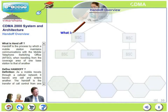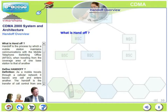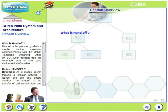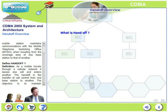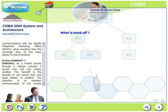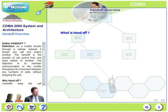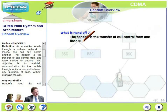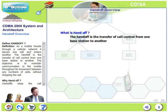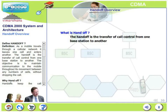Let us have an overview of handoff. Handoff is a process by which a mobile station maintains communications with the mobile telephone switching office, popularly known as MSC, when traveling from the coverage area of one base station to that of another base station. As a mobile travels through a cellular network, it leaves one cell and enters another. The handoff is a transfer of call control from one base station to another, with the objective of maintaining communication throughout the mobile's movement without dropping the call.